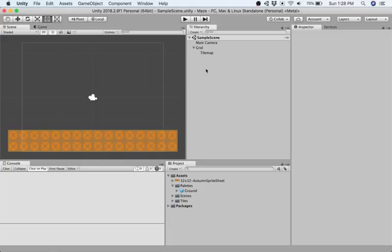Welcome to a tutorial video on platformer basics for Unity 2D. In this video I'm going to build on the last video and talk about tile map layers.